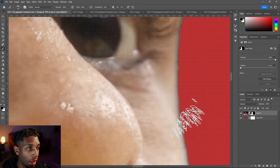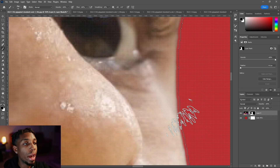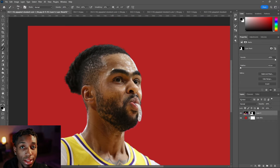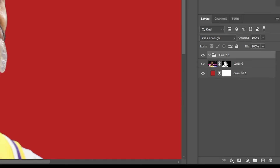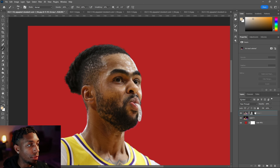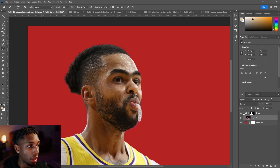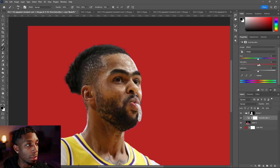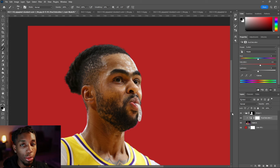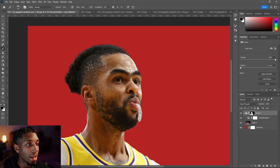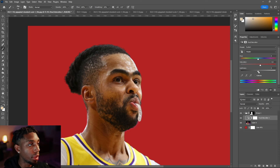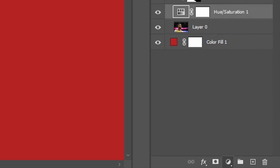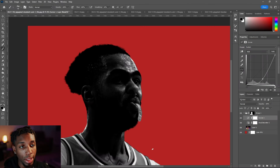Once that's done, make a group and drag the layer mask into the group, then drag the photo into the group so everything is contained. Now when you add an adjustment, you don't have to keep making clipping masks to each adjustment — that gets tedious. If you put everything inside a group, the group is controlled by the layer mask. Every adjustment you add won't affect anything beneath the group.